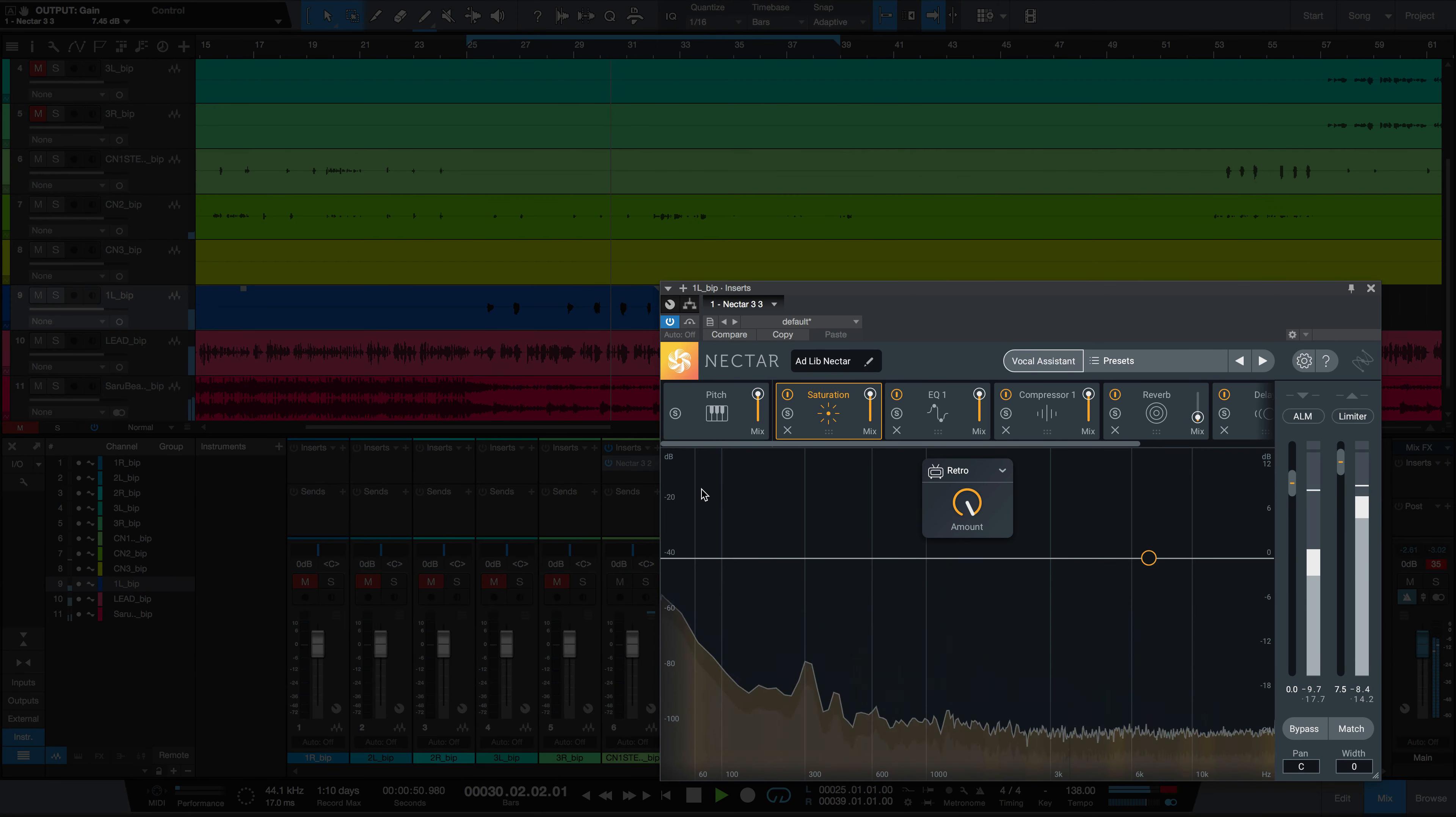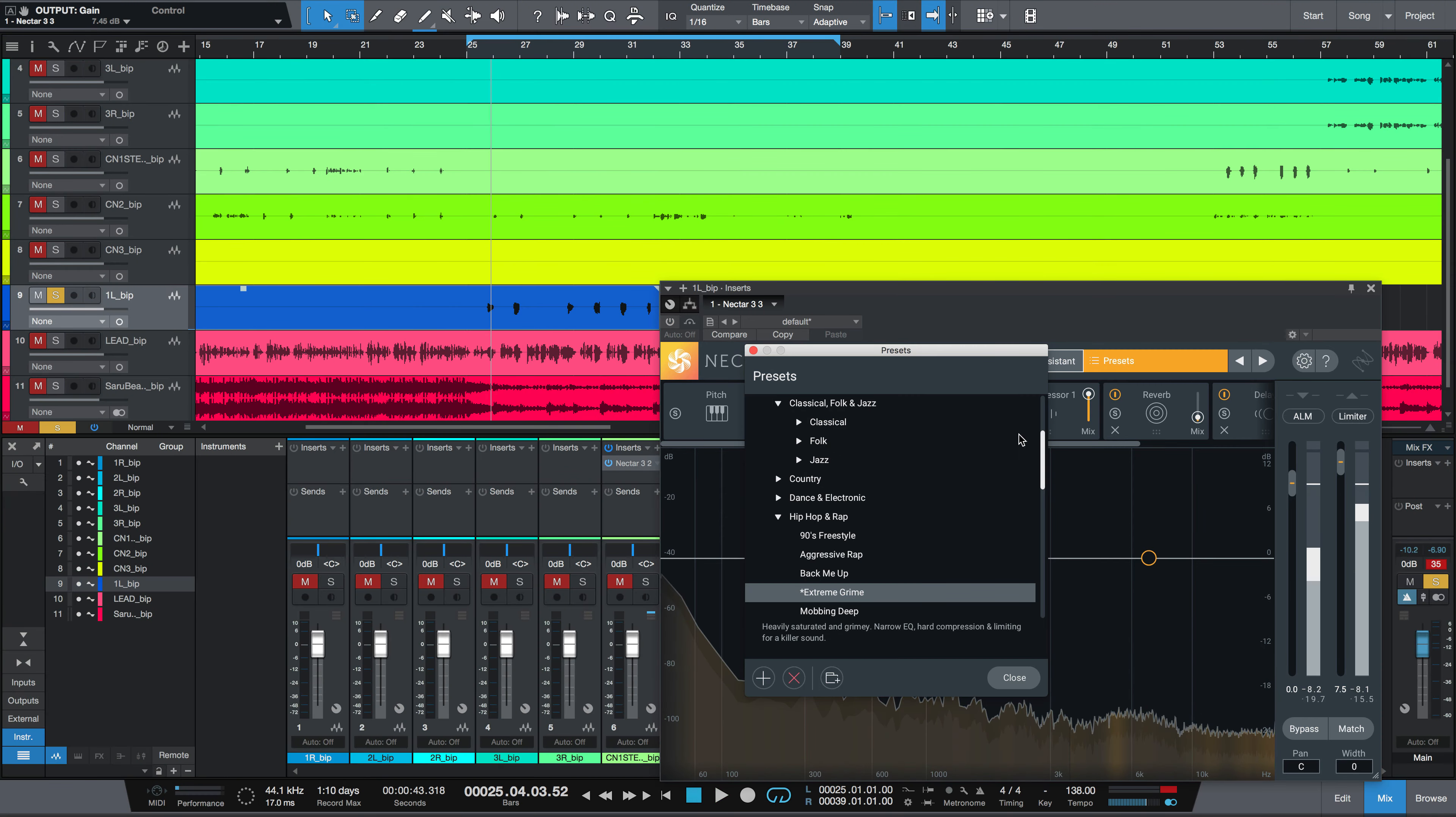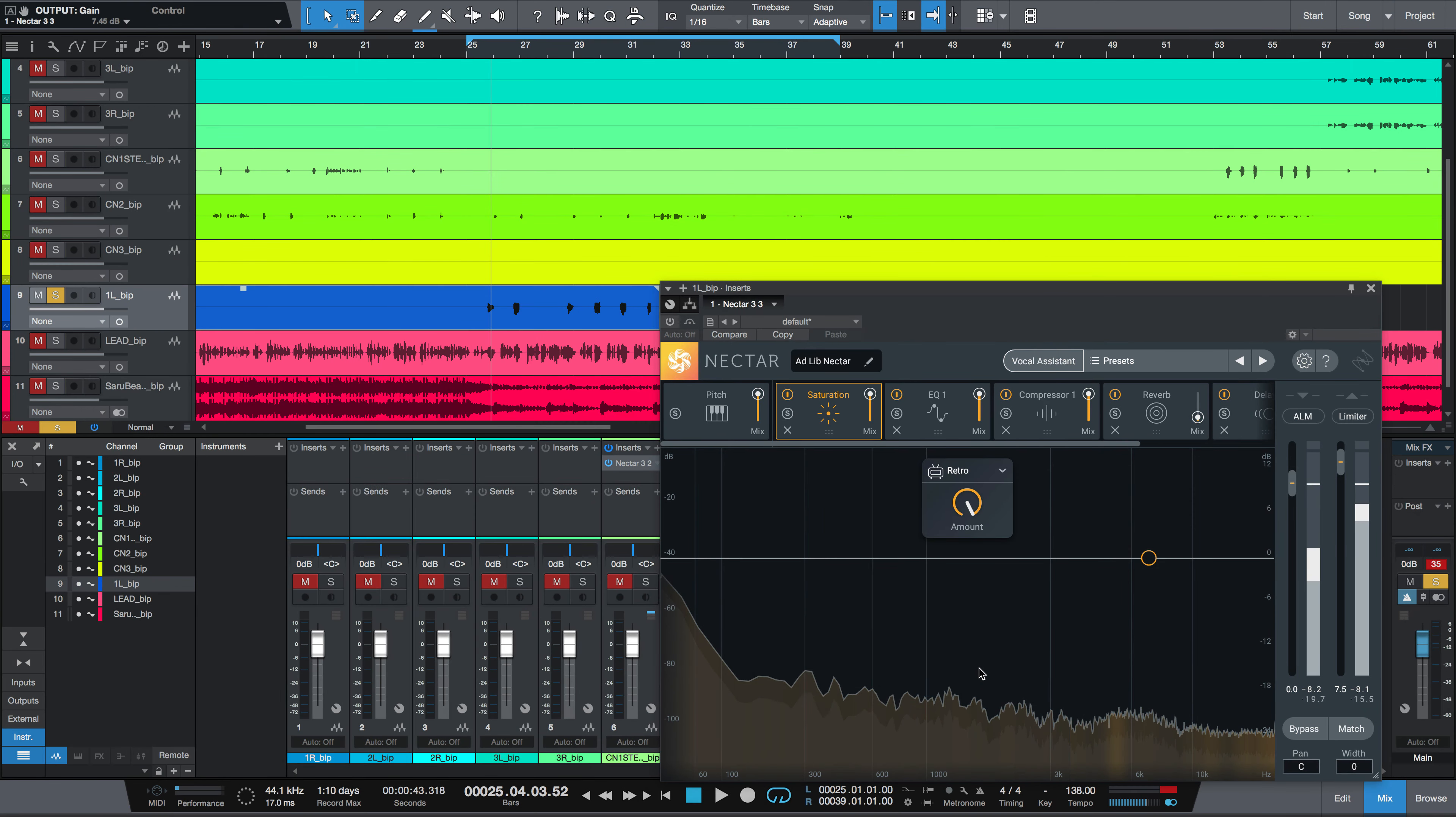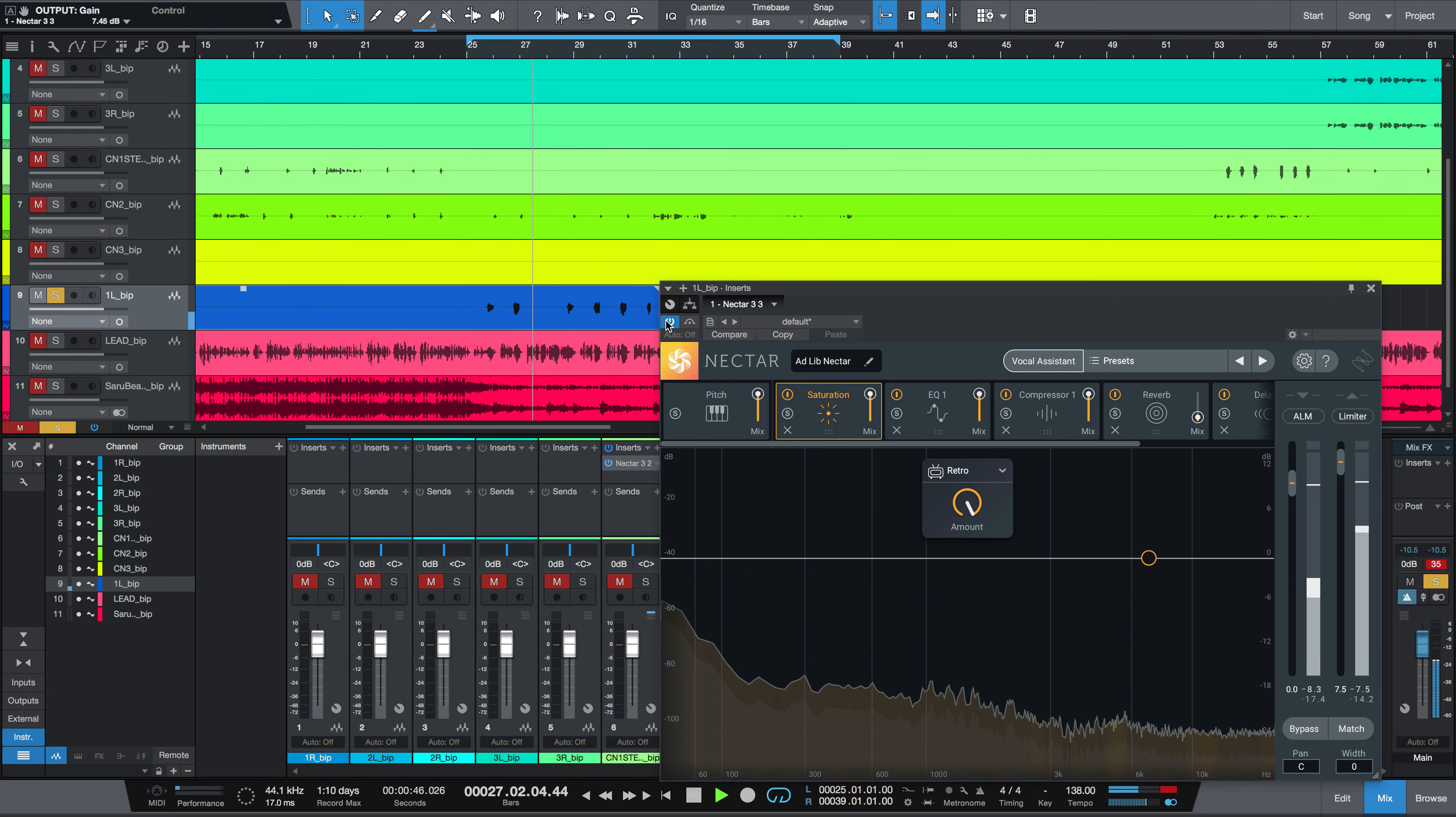Nectar 3 has everything you need to instantly process vocal ad-libs. In fact, a preset called Extreme Grime sets up a pro ad-lib chain for you, transforming vocals from this, into this. And here it is in the track.